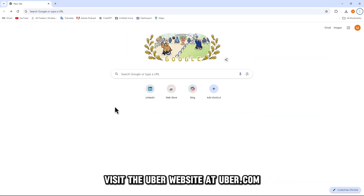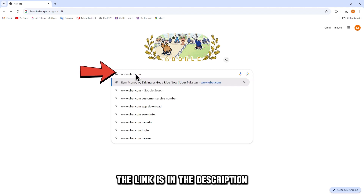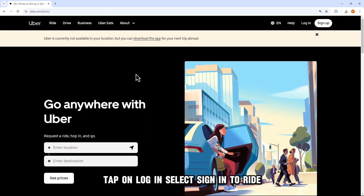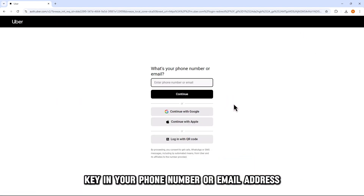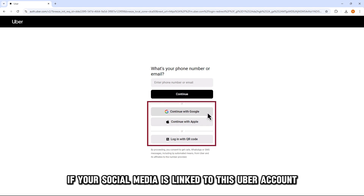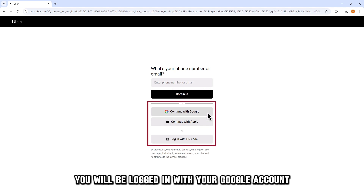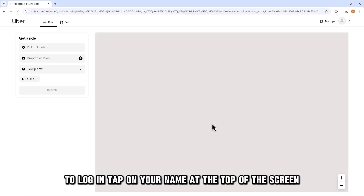Visit the Uber website at uber.com — the link is in the description. Tap on Log In. Select Sign In to Ride, key in your phone number or email address, and click Continue. If your social media is linked to this Uber account, you will be logged in with your Google account. If not, type your password to log in.